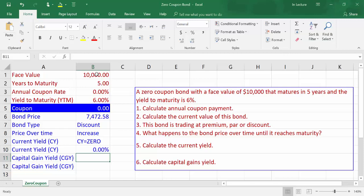The sixth part of the question is to calculate capital gain yield. Let's first state the relationship between yield to maturity and capital gain yield, then calculate capital gain yield. In case of a zero coupon bond, capital gain yield is equal to yield to maturity. In case of a premium bond, capital gain yield is negative. In case of a PAR bond, capital gain yield is zero. In case of a discount bond, capital gain yield is positive.